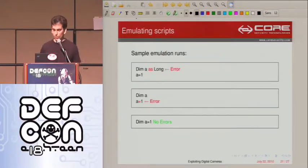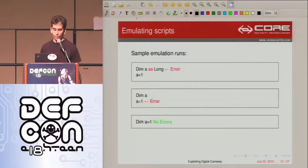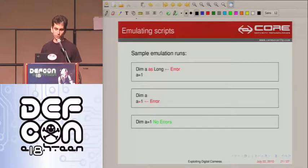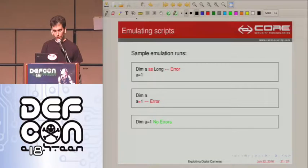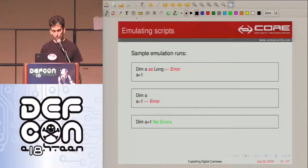This is the general way that we found out about the syntax. We tried a script, found out the location of the error, and then changed it until no error was found. These are three scripts — the last one is syntactically valid, but it doesn't do anything.